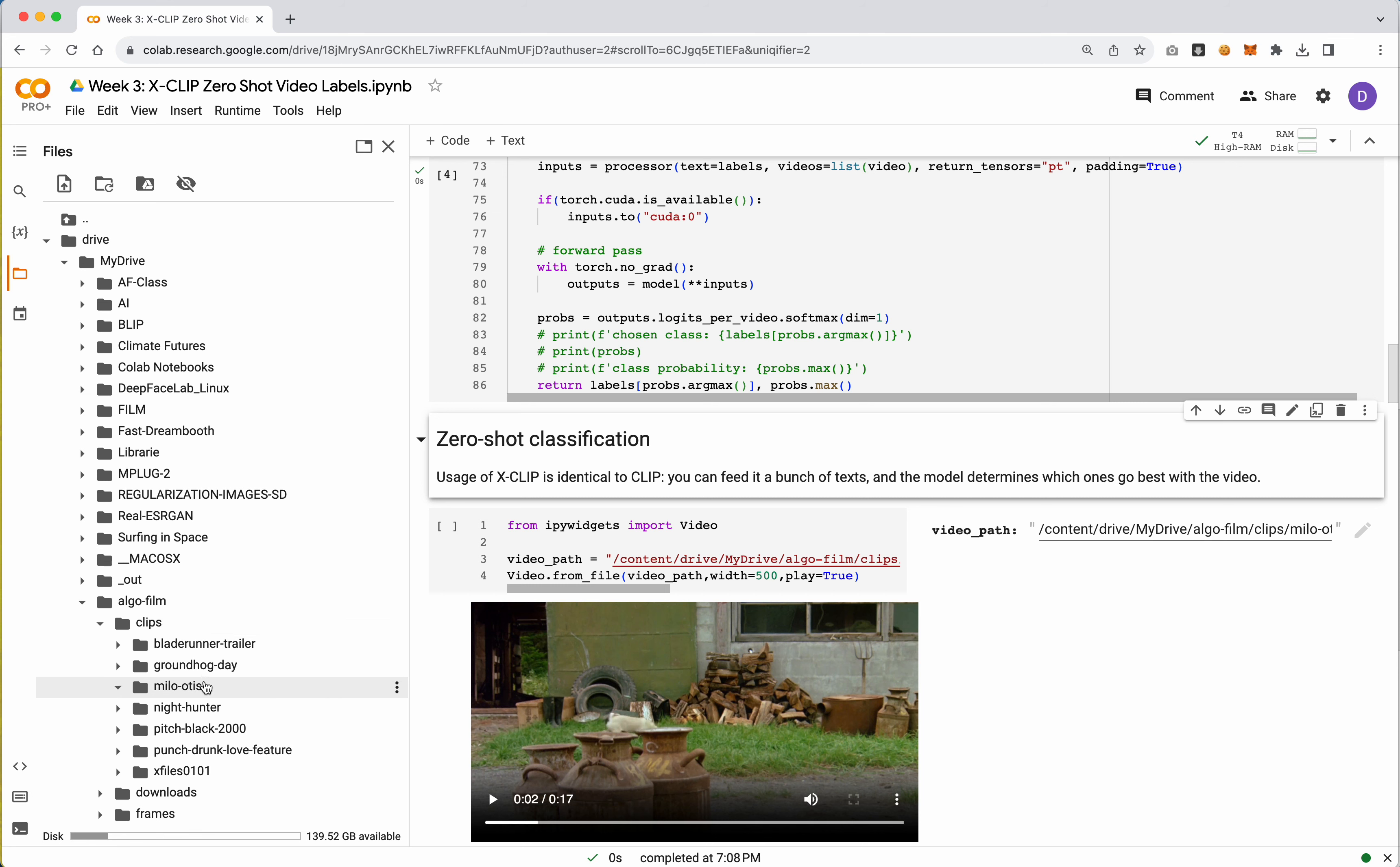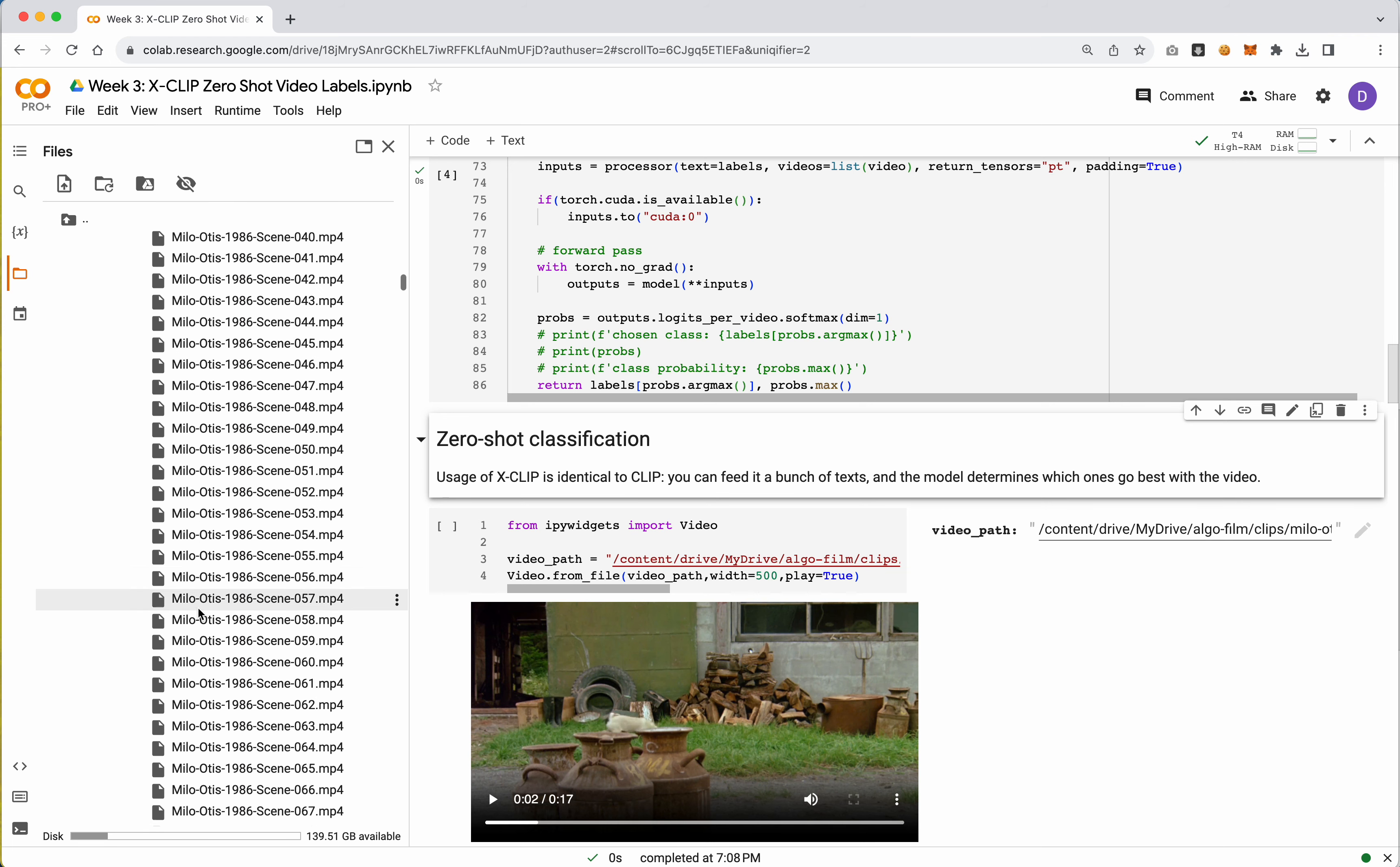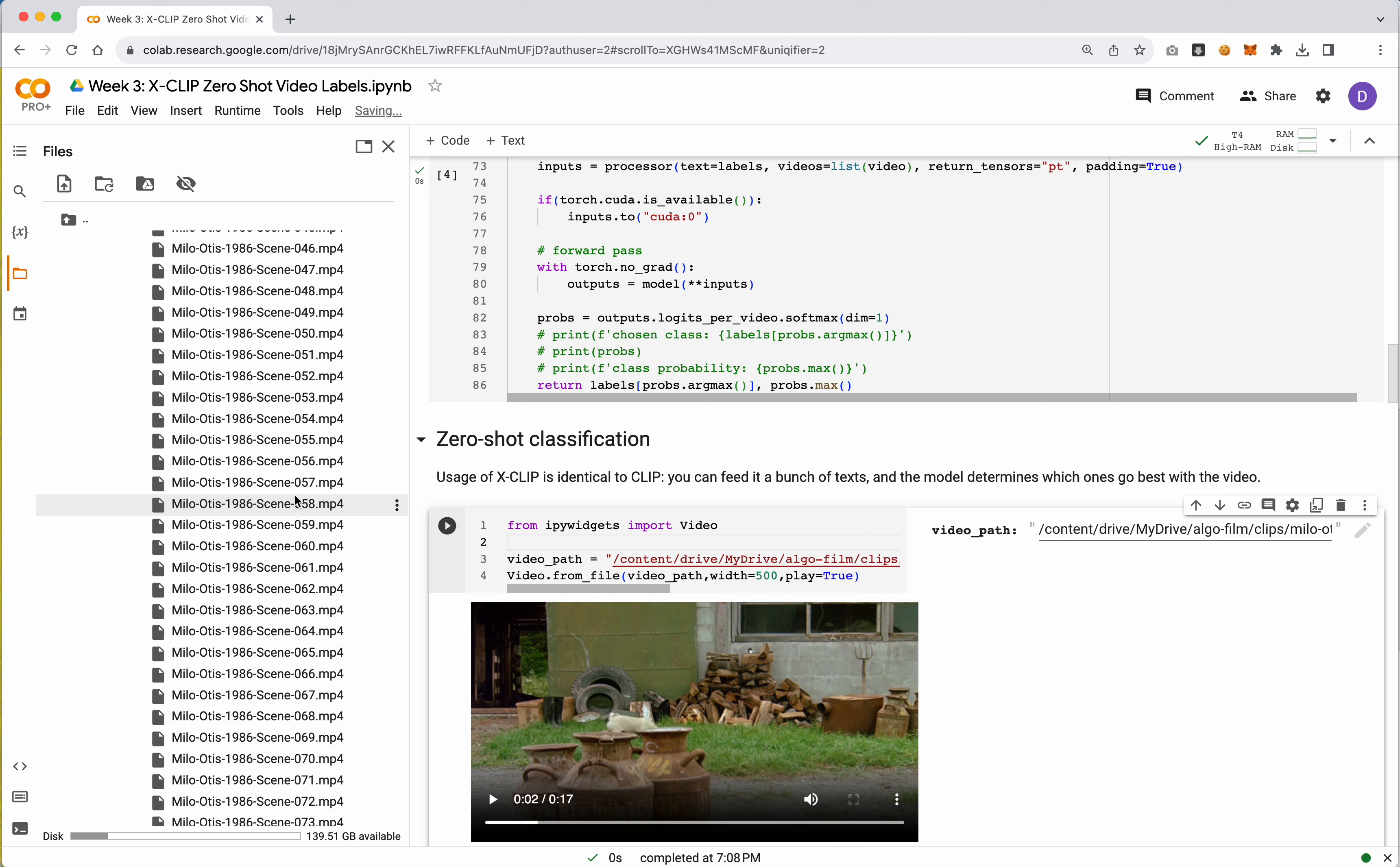And while we wait for this, let's go ahead and grab a video file. So we'll go ahead and go into drive, my drive, algo film. And since we're still working with Milo and Otis, go ahead and grab a clip. Now remember, this is video clips, not frames. So you want to go into your clips folder. Go ahead and grab one from sort of the middle. The other thing about this is because we're loading in a video, I recommend the video be kind of small. This is a very large file to begin with, or like large resolution wise. So I want to make sure that I have a smallish file.